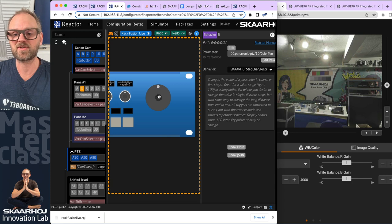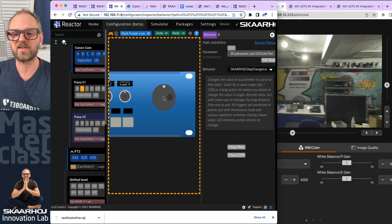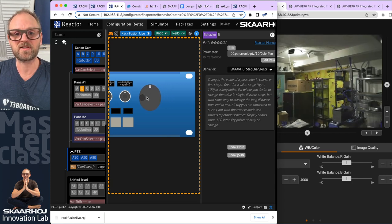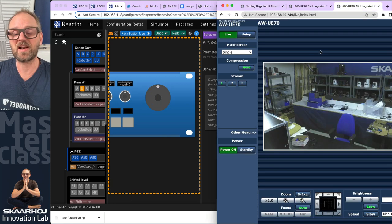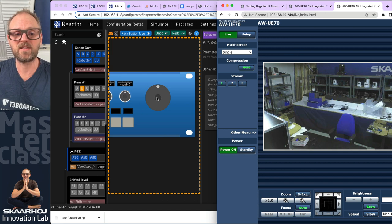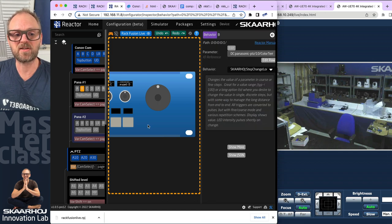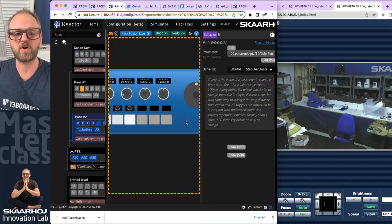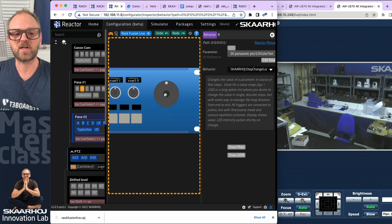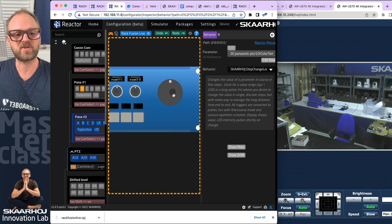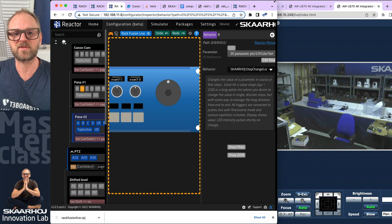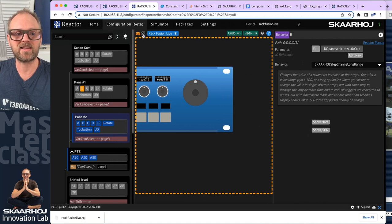If I switch over to the Canon camera, it won't move the Panasonic camera — it moves the Canon camera instead. The last Panasonic camera is not yet controllable. If I go to the joystick and pull it, nothing happens because that layer has no definitions added yet.